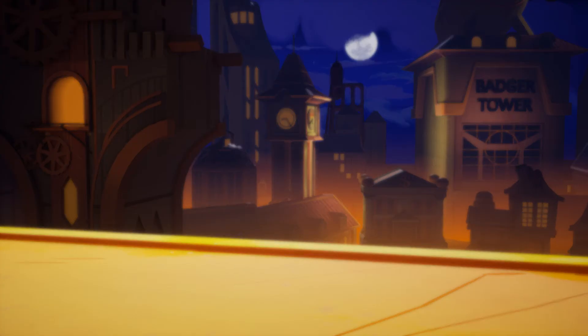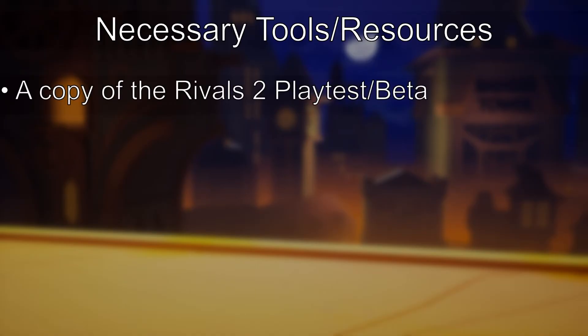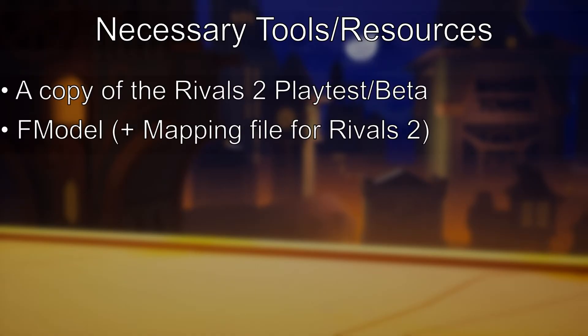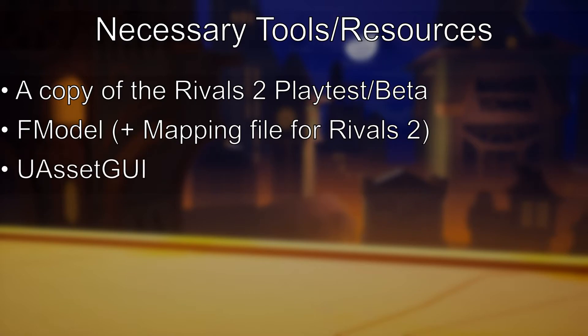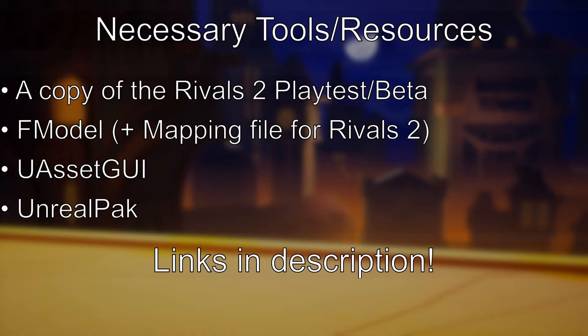For starters, there's a couple things you'll need to grab. The necessary tools for this guide will be any version of the Rivals 2 playtest, fmodel to read and extract the palette files with, uasset.gui to edit and save the palette files, and unrealpack to package your edited files for the game to read. Relevant links will be in the description below.